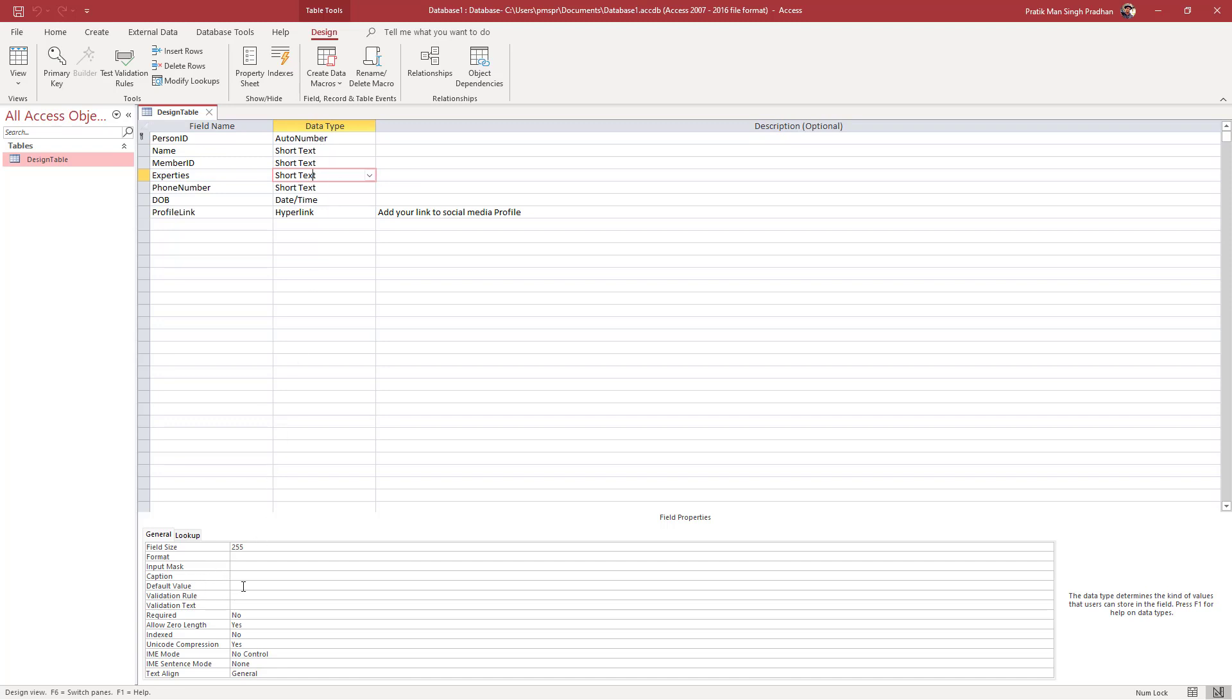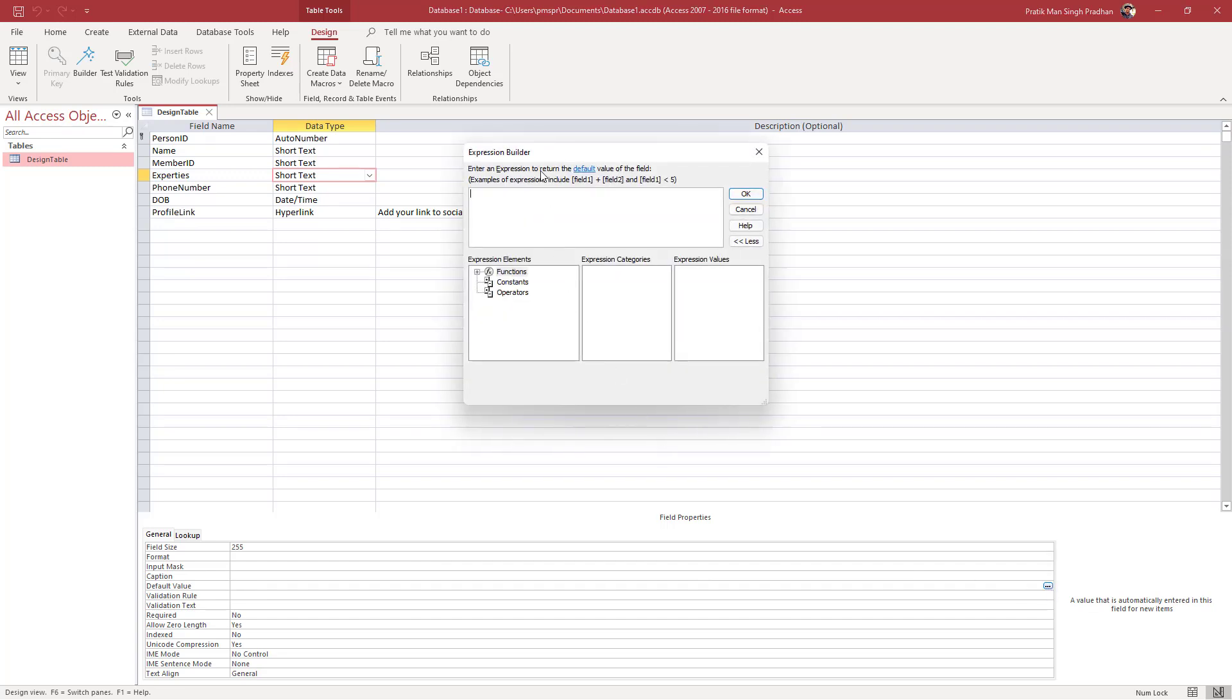Over here you can see default value is an option right here. Once you click over here on the right-hand side, you can see the three dots. If I were to click here, then this opens up, so I want to enter the default value right here. The default value will be intermediate.